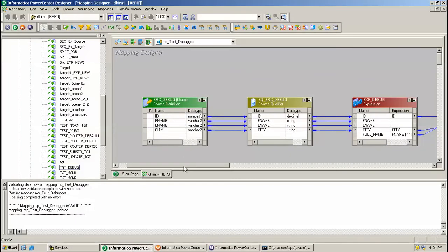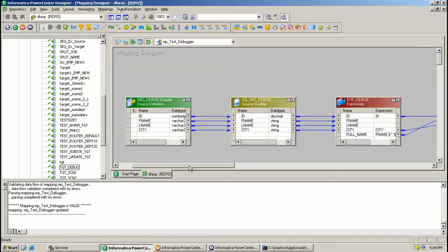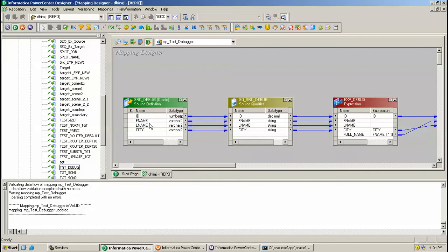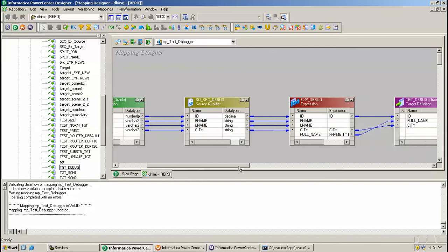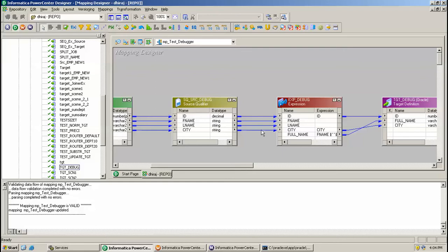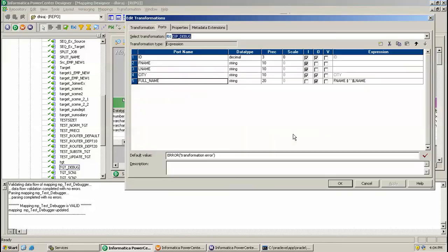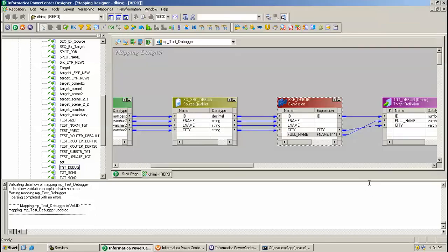It is a straightforward mapping. Here I am accepting first name, last name, and city name. In the expression transformation I am just concatenating the first name and last name.